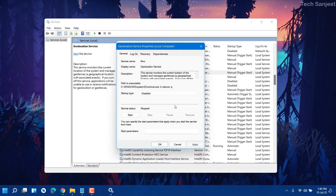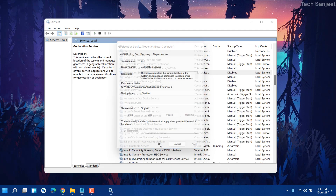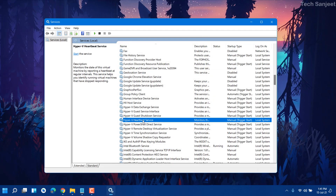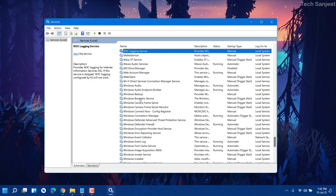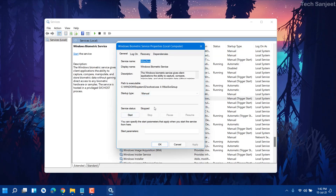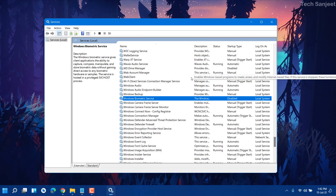This is going to boost your system performance. Next is Windows Biometric Service. If you're using biometric features like fingerprint scanning or Windows Hello, don't disable it. If you're not using these features, press W, find Windows Biometric Service, double-click it — it's currently not running, which is good — disable it and apply. Those are the seven services to stop.